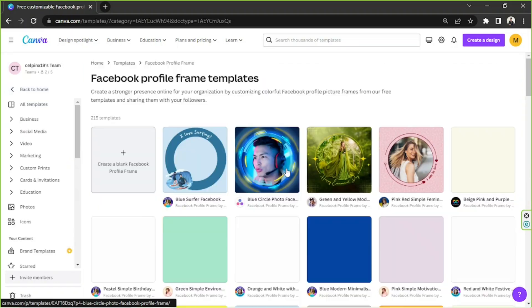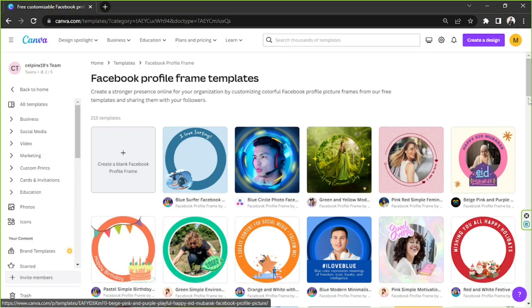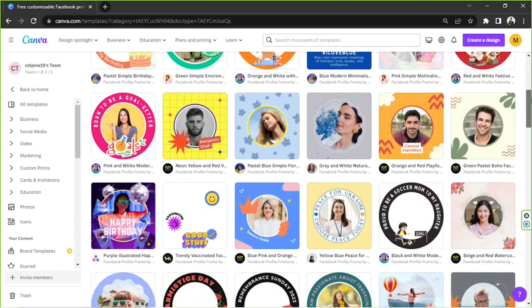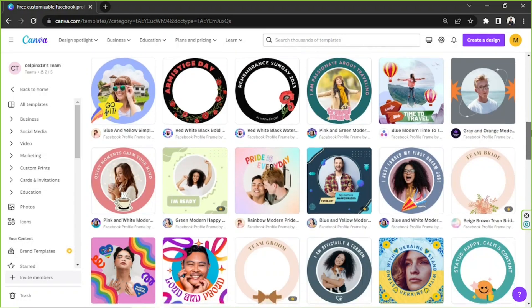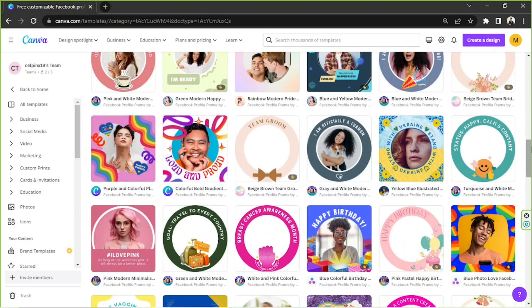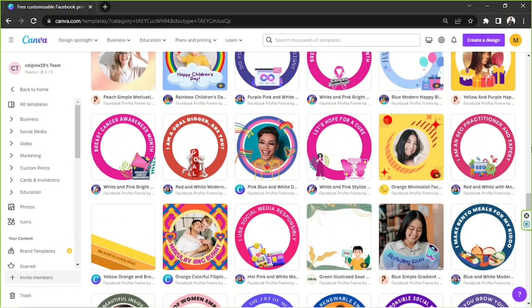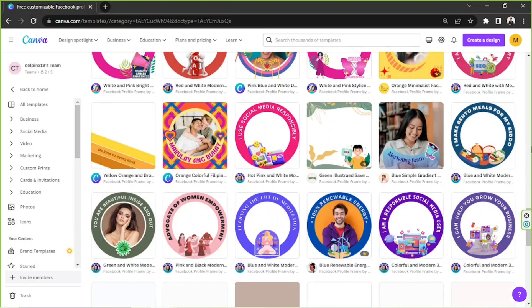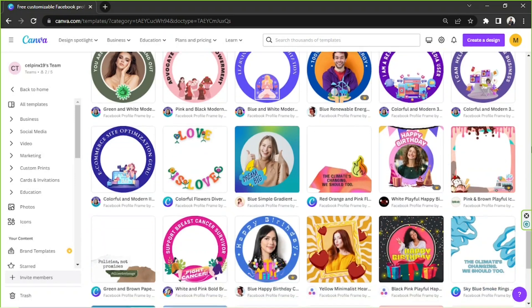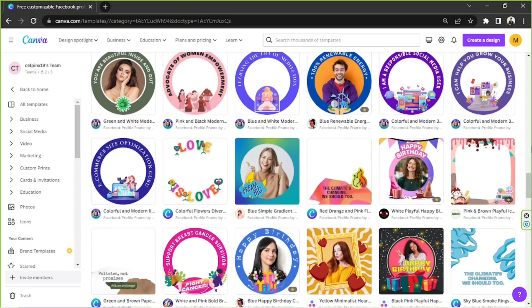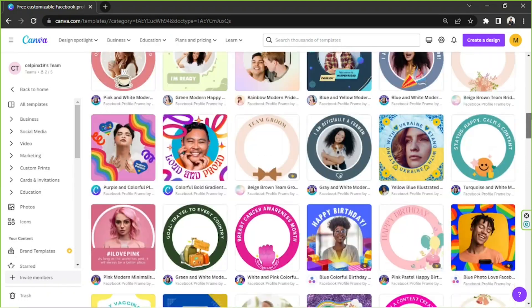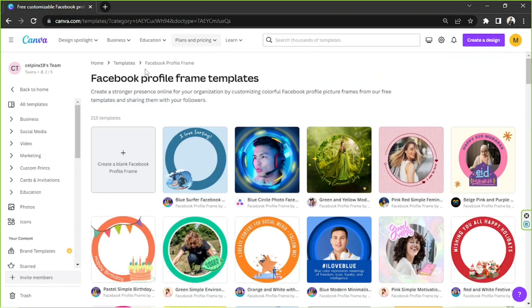And clicking on that will take us to the templates page. And from here, we can choose from so many awesome templates that we want to use or modify or tweak however we want to. But since this is going to be a tutorial, then we're going to be making one from scratch, and so we're going to go back to the very top and click on the create a blank Facebook profile frame button.